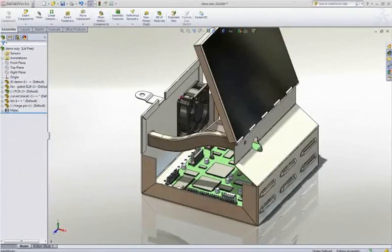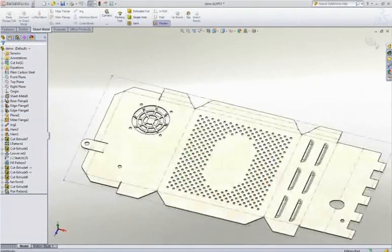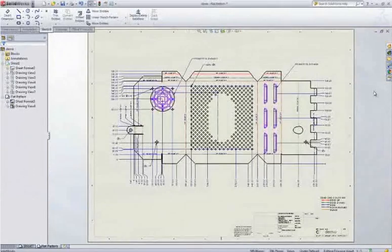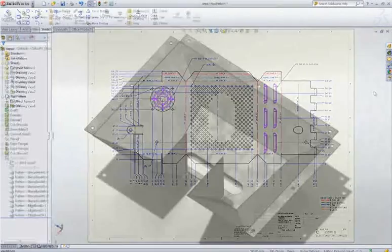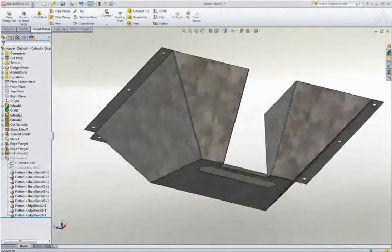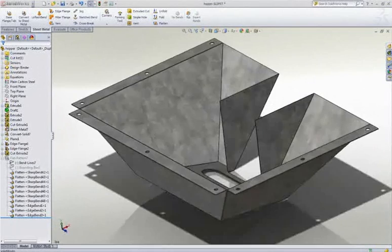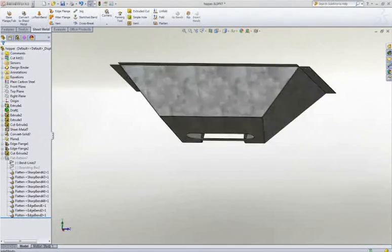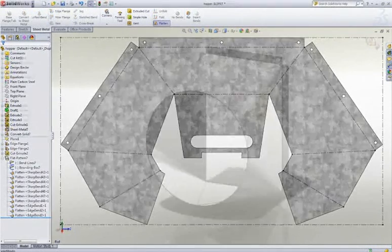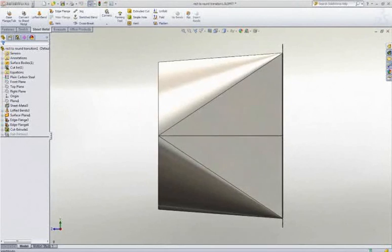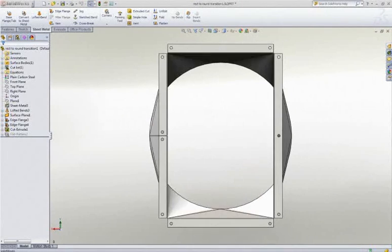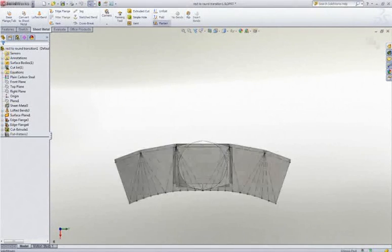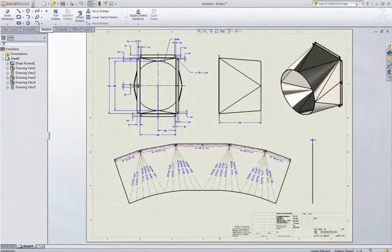There are many benefits to designing sheet metal parts in 3D. It's easy to visualize your design, it's easier to make design changes, and most importantly, all downstream deliverables like drawings and manufacturing information are always up to date. So how do you choose the right solution? This buyer's guide will take a look at some typical design scenarios to demonstrate a cross-section of capabilities that are important considerations when making your decision.